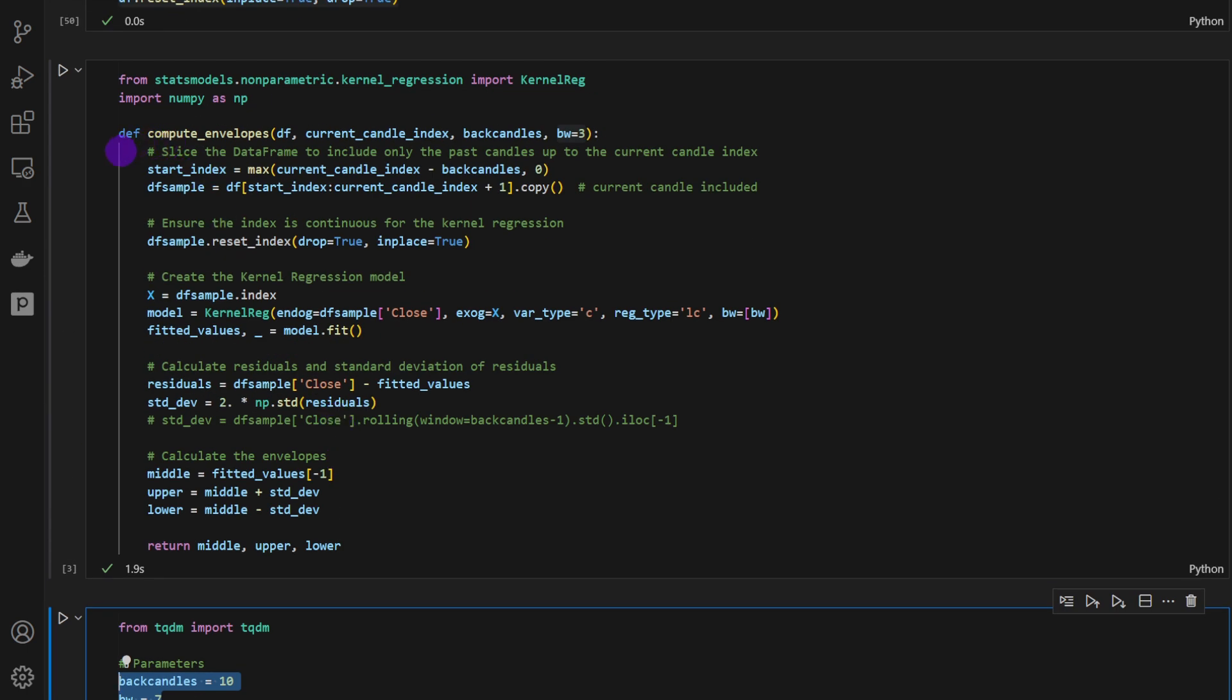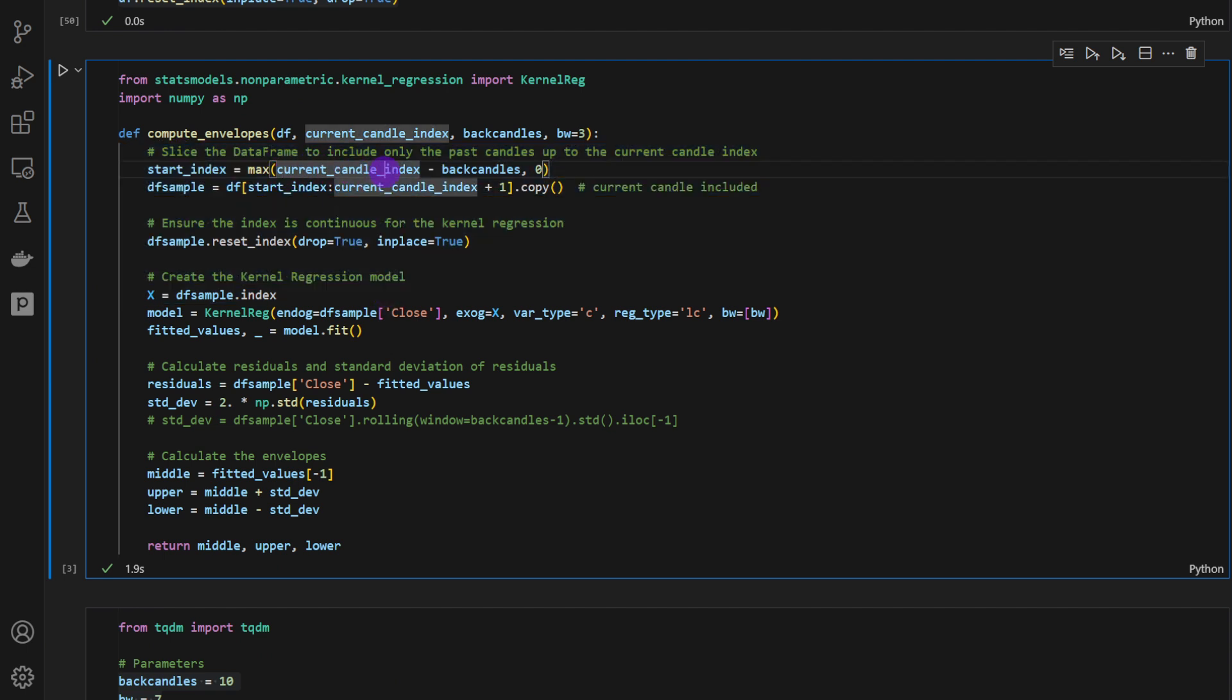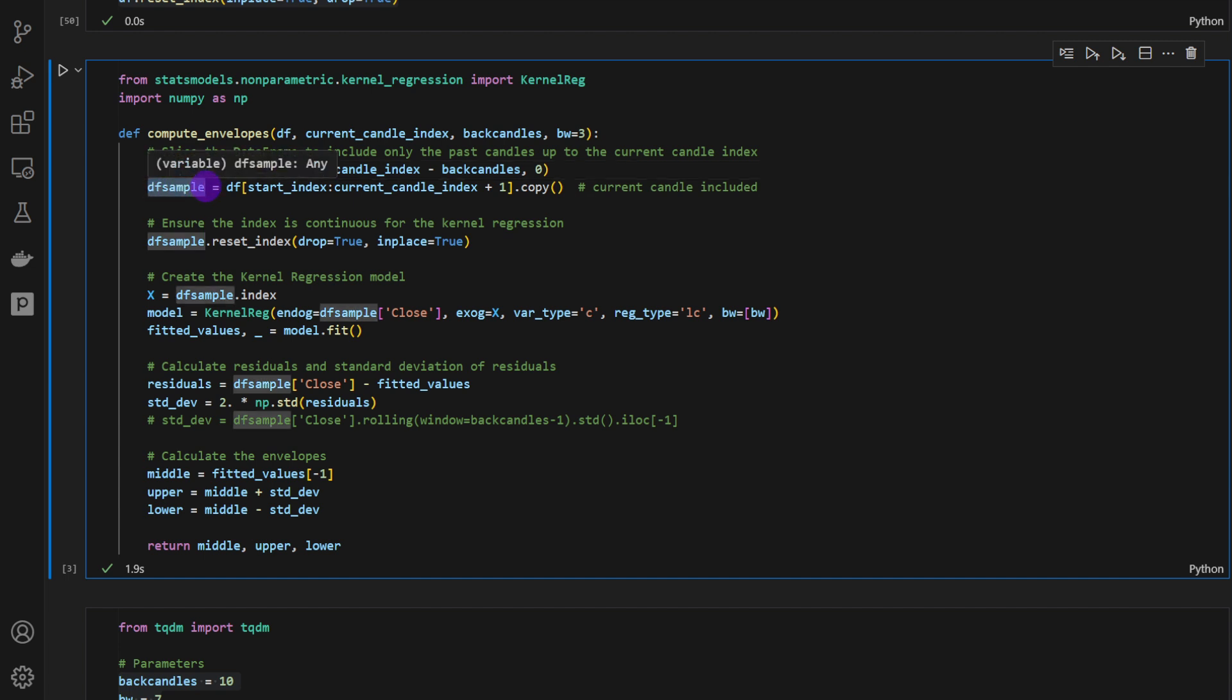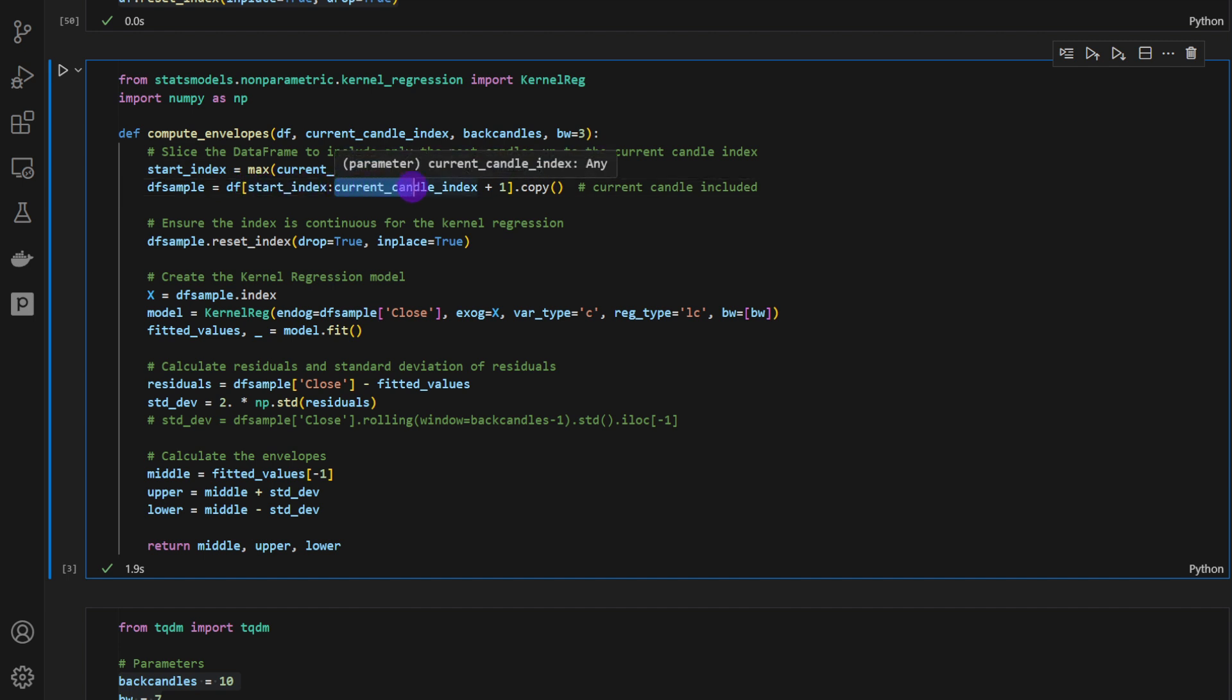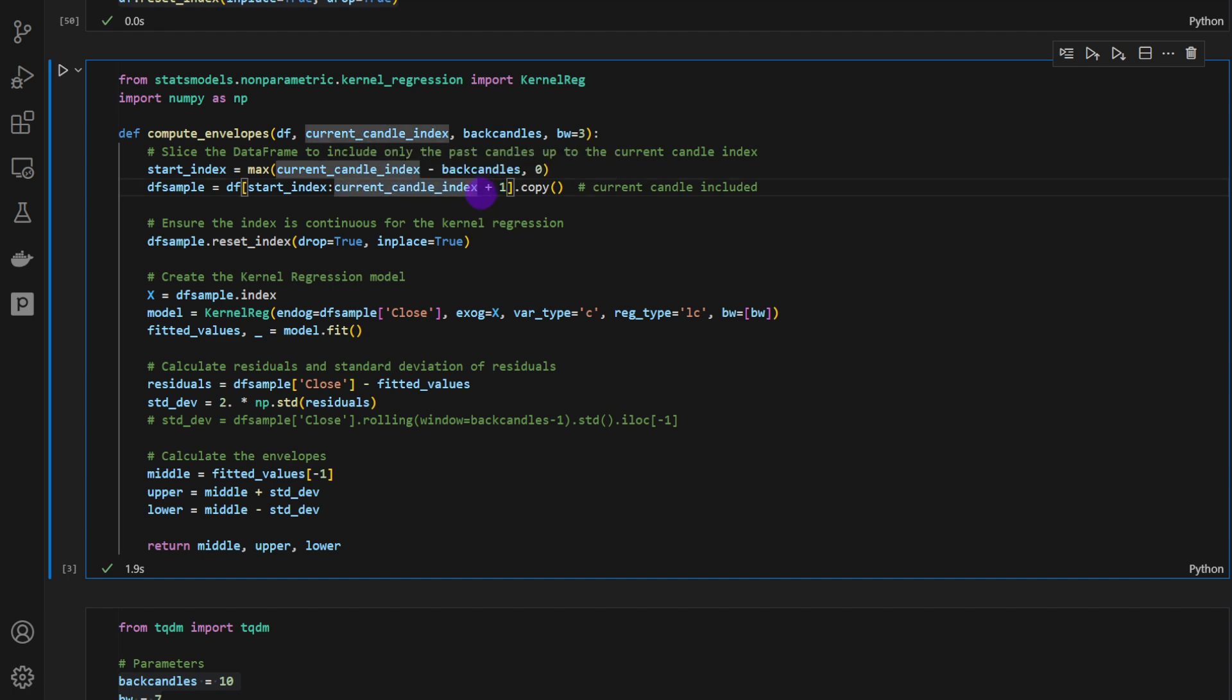This function only has access to past candles. This is where we're slicing a df sample from the data frame, which is equal to a starting index up to the current candle index plus one, so we can include the current index. Because by default in Python, the right edge of the slice is excluded. So to make the current candle included in the computation or in the time window, we're going to add plus one. It doesn't include a lookahead bias. Don't worry about it. It's just a Python thing that we need to consider in our slicing.